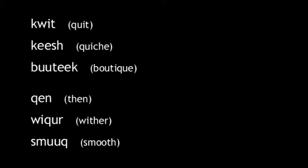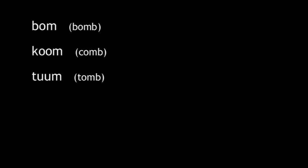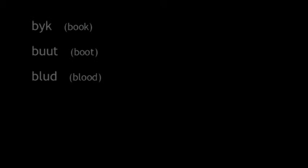Then, wither, smooth. Accident, exact. Xenon, anxious. Progress, muffin, sudden, unnerve. Bomb, comb, tomb. Book, boot, blood. Goes, does, shoes. Cup, duke, cute, put.